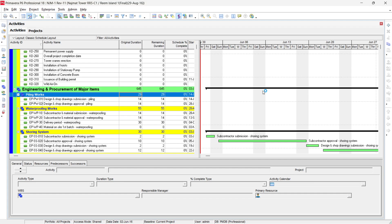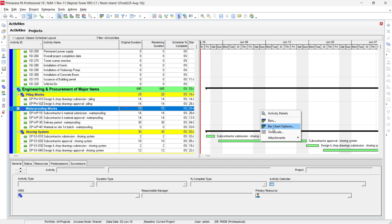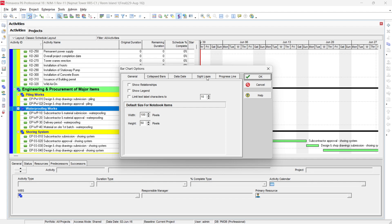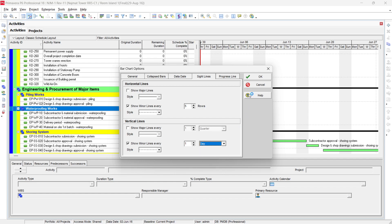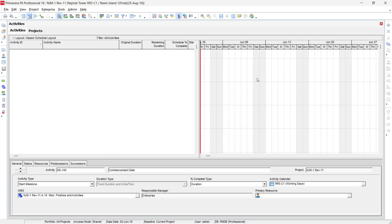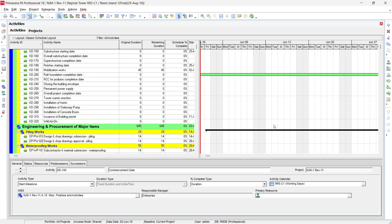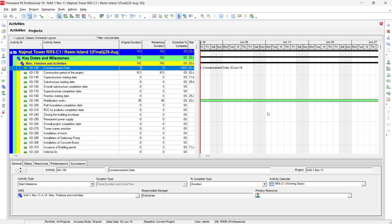If you also want the individual days to be marked with lines, right-click in the Gantt chart and go to Bar Chart Options. In Bar Chart Options there is a Sight Lines section. Select Sight Lines and under the minor lines option, choose to show minor lines at every day. Selecting Day will show vertical lines for each day.